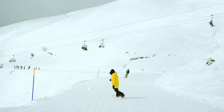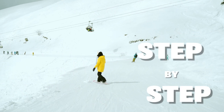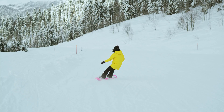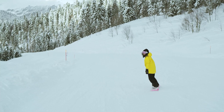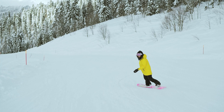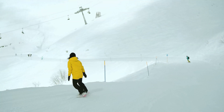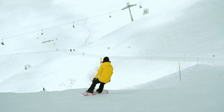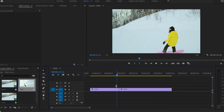So without wasting more time, I will show you step-by-step how you can do it. And now I'm going to show you how you can do this transition in Adobe Premiere Pro. Inside Premiere Pro, I've already loaded two videos in the timeline that I'll be using for this demo.